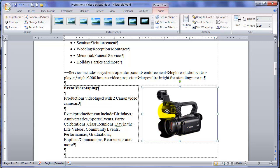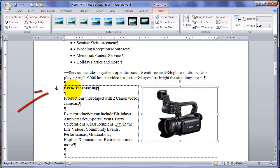So I've moved it up to there. This image is now anchored to the event video taping paragraph. This is indicated by this anchor. So this square with the image inside is anchored to this paragraph.